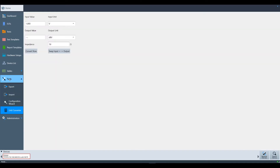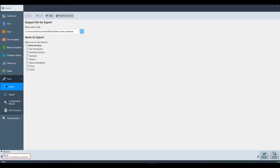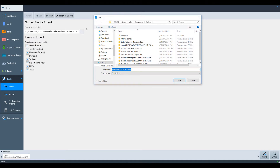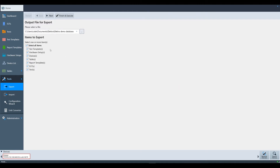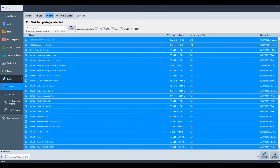Let's start with exporting a database. Select export and then hit the three dots button to select the location where you want to export the database. Now you can select one or more categories to be exported and then hit next. Electra will search the database and give you the option to select what will be exported by category. The first category is test templates, where you can select which ones to export. Note that you can export all templates, or only one or two of them, or none of them.